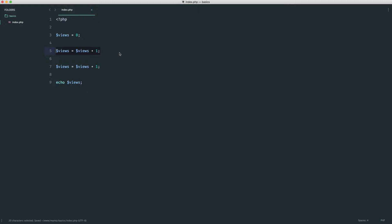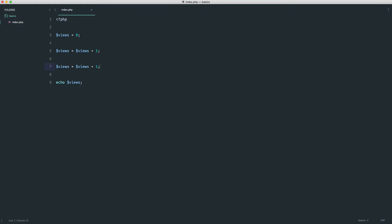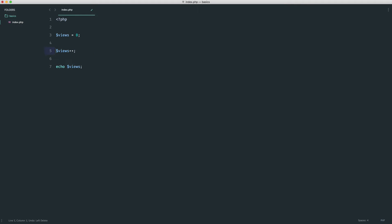We can also say 'views = views + 1' again below, which reassigns it the value one, and then reassigns it again — so we end up with two. There's a slightly easier way to do this if you only want to add one onto a number, and that's to use the ++ operator. So we just say 'views++' and we end up with one. We can do this multiple times — doing it three times gives us three.